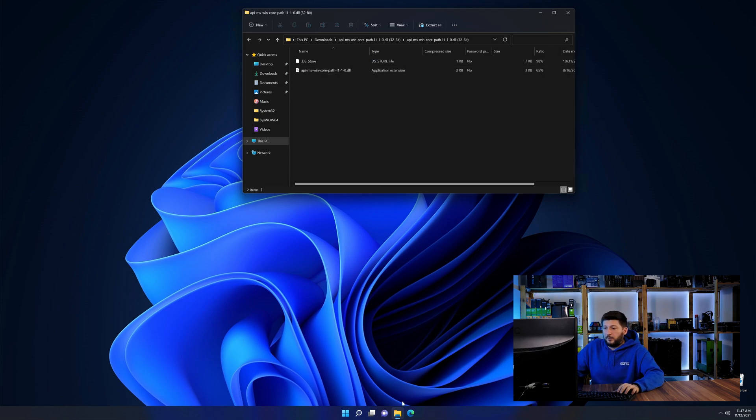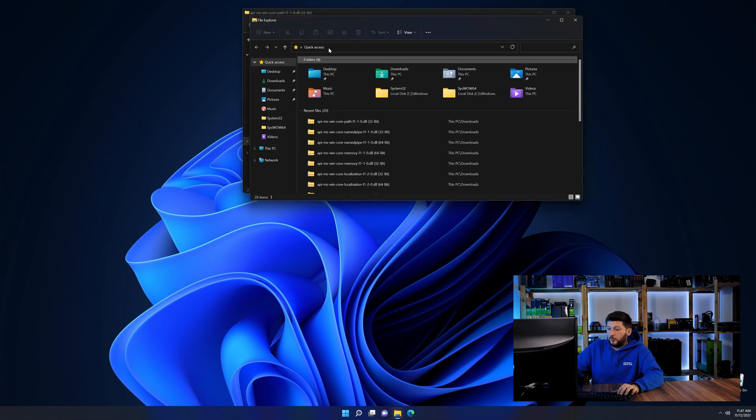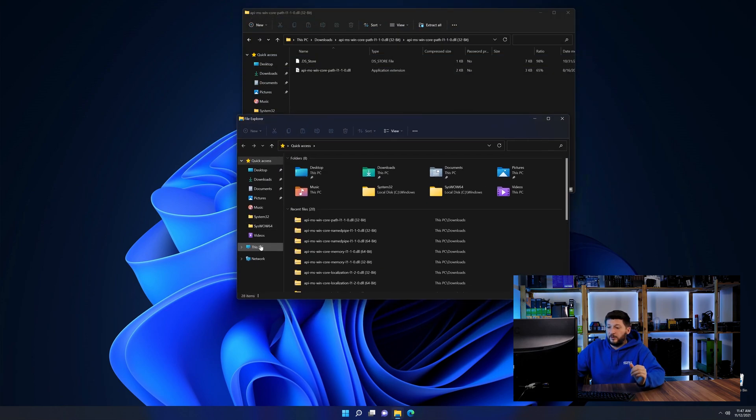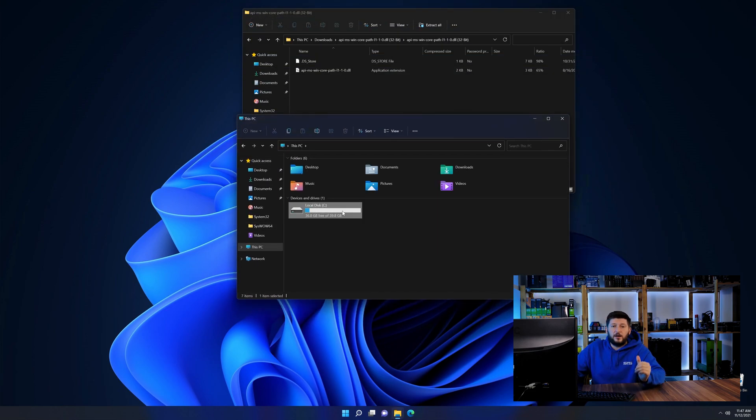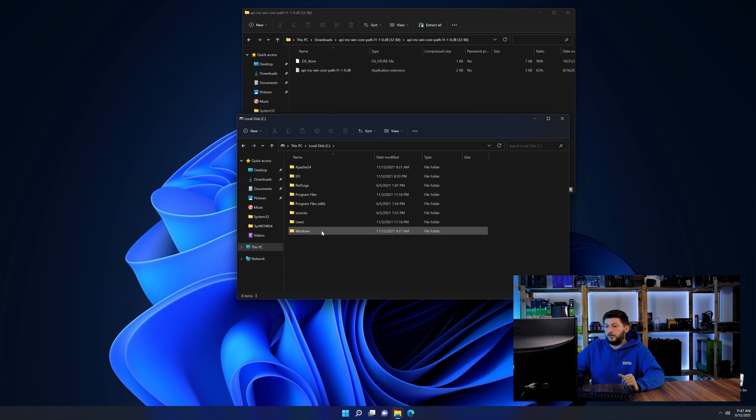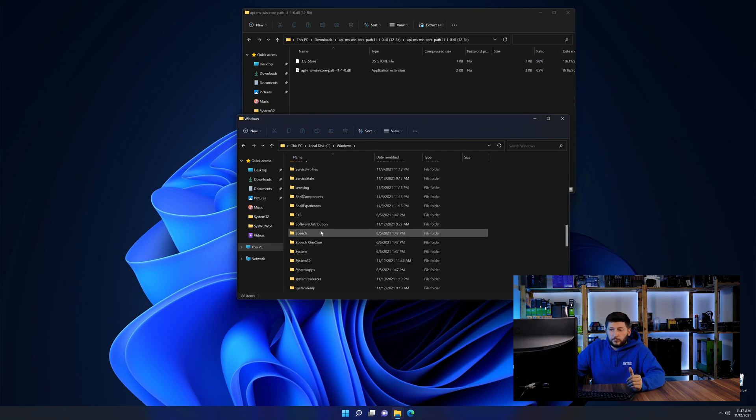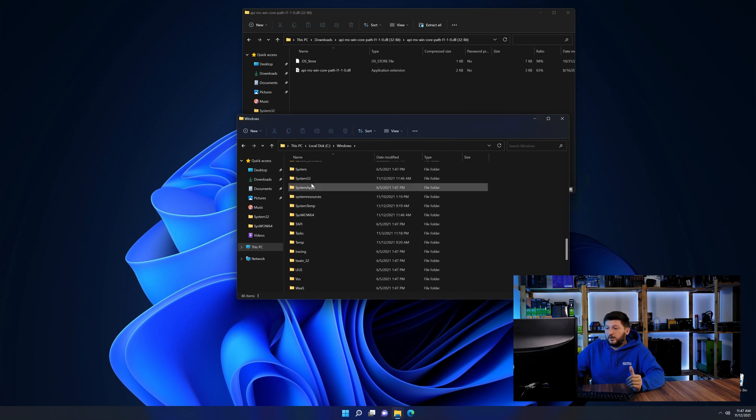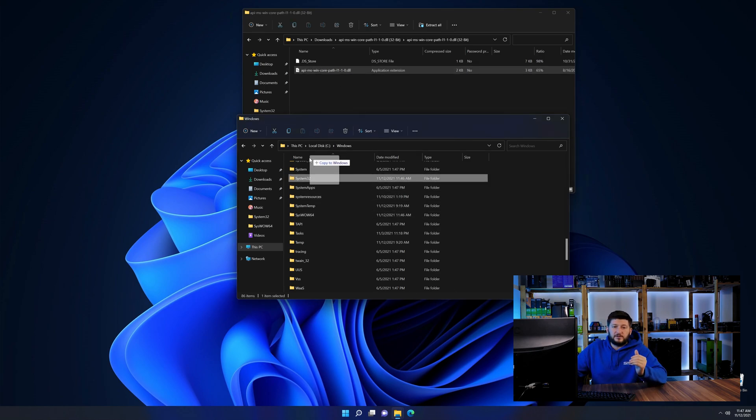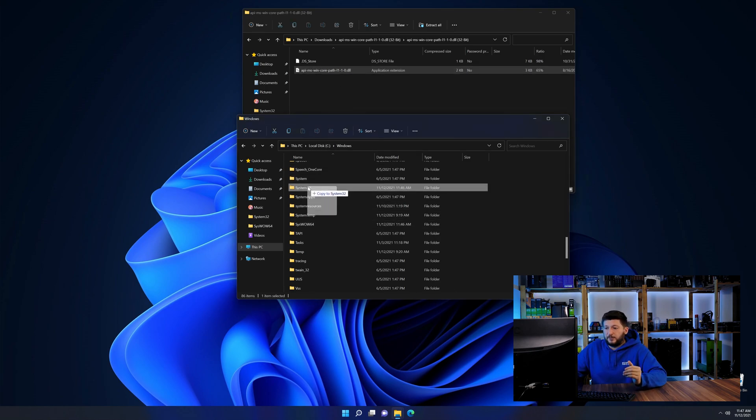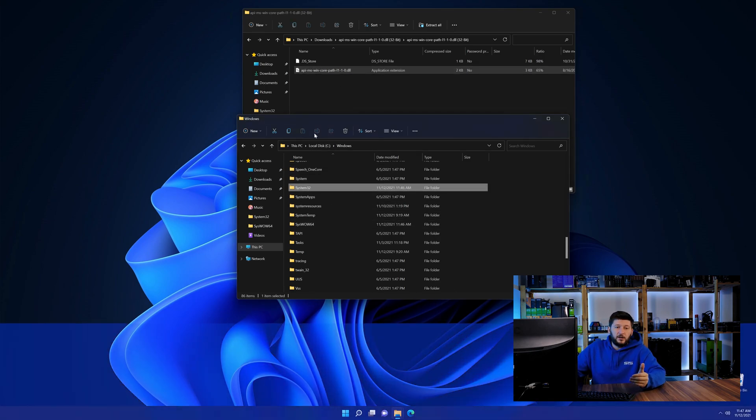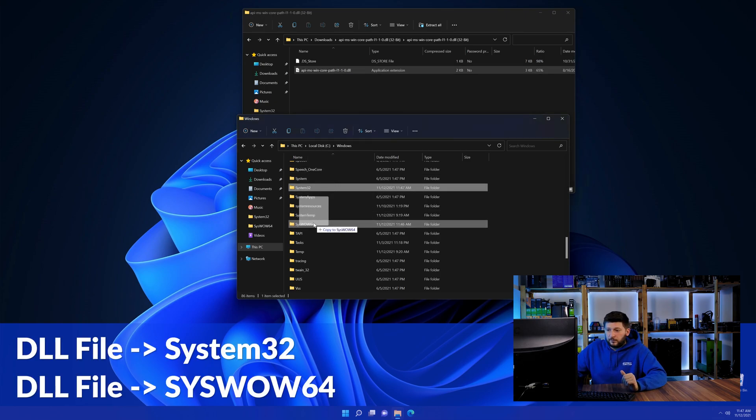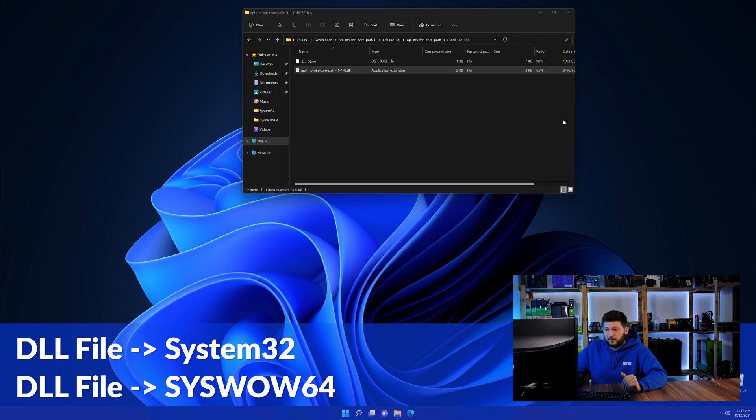Now we need to open up our Explorer and head over to our main PC, then into the C drive and then into the Windows folder. Now here, scroll all the way down until we can see a folder called system32 and one called syswow64. Here, drag the DLL into the system32 folder and also into the syswow64 folder.